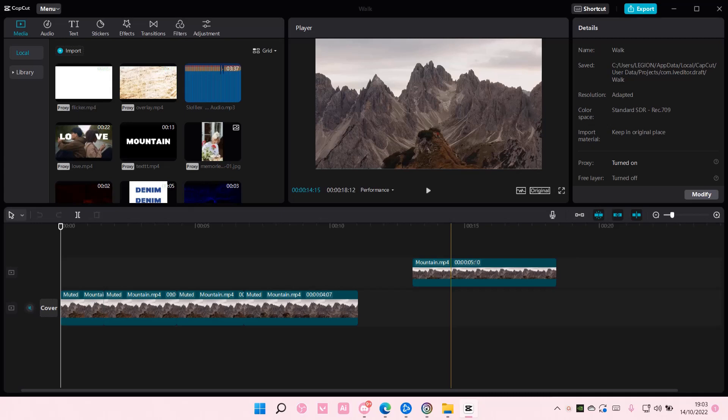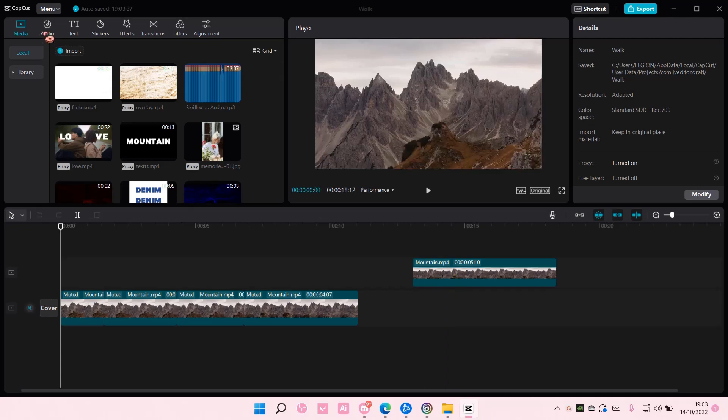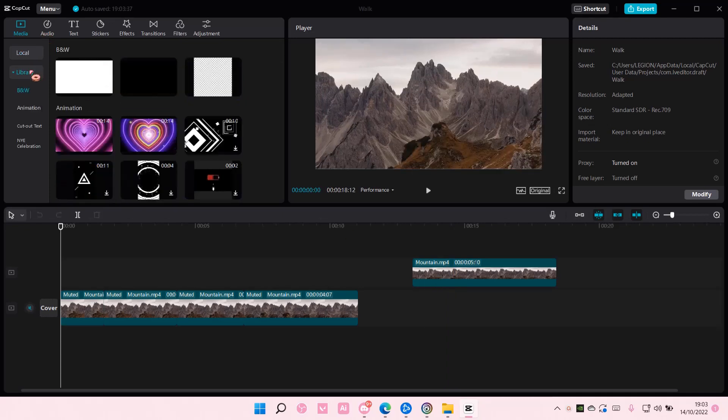Hey guys and welcome back to this channel. In this video I'll be showing you how you can add audio from your PC to CapCut.